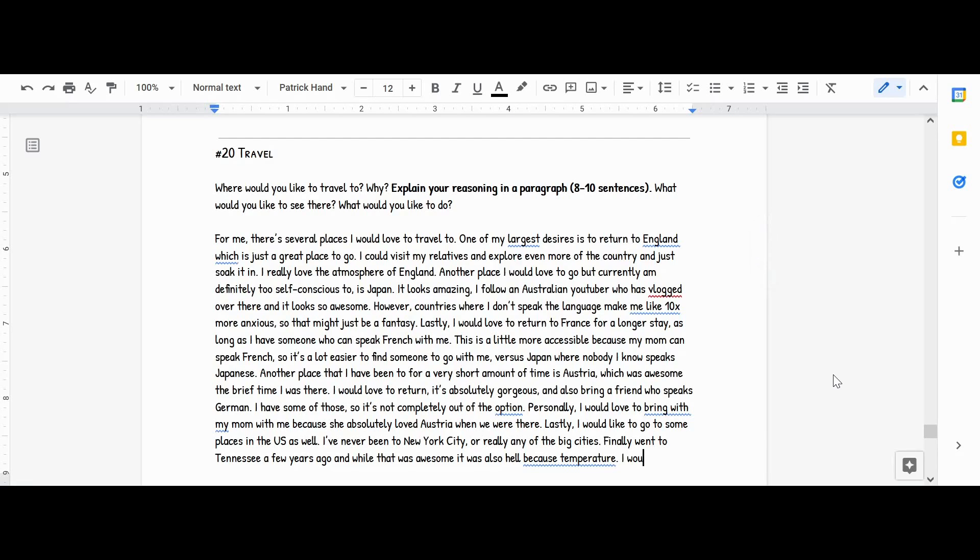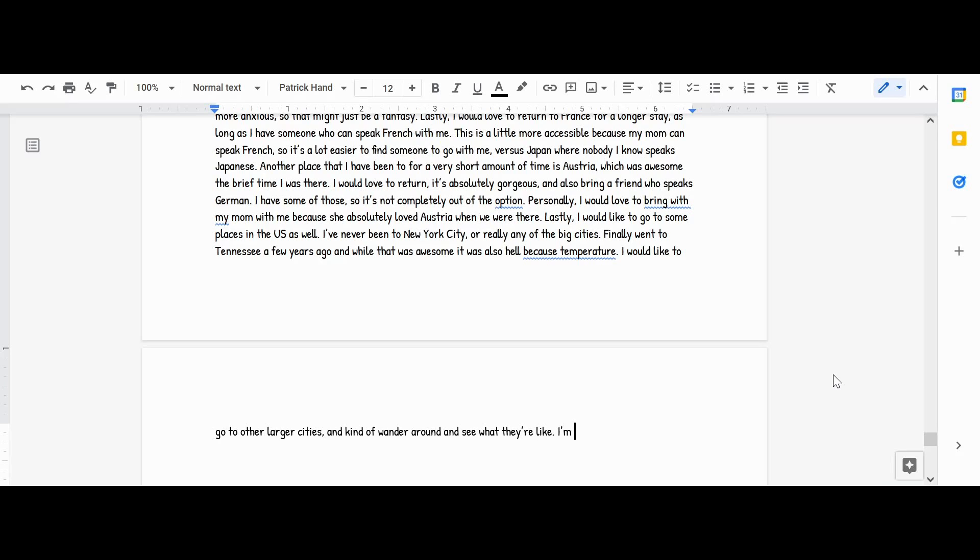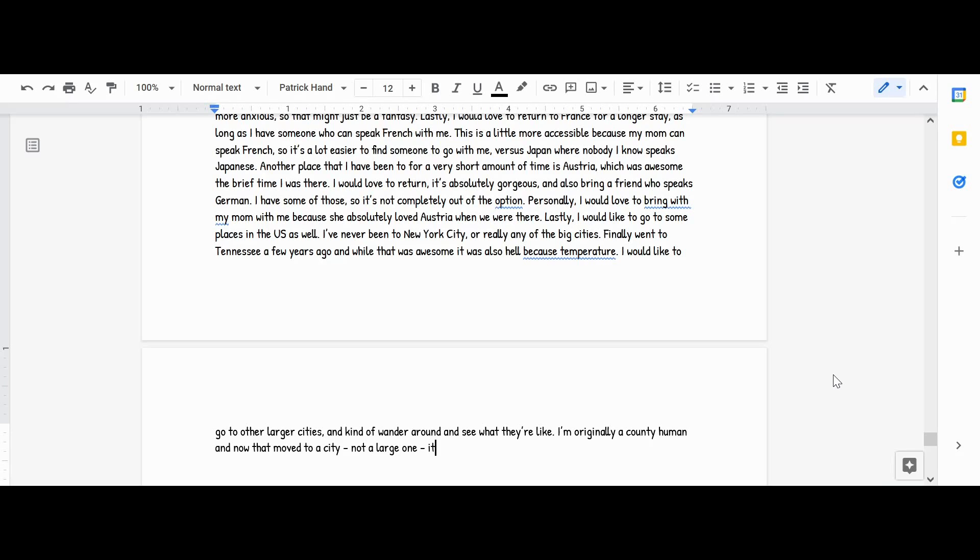I would like to go to other larger cities and kind of wander around and see what they're like. I'm originally a country human, and now that I've moved to a city—not a large one—it's quite neat. And I'd like to experience ones that are more the size and feeling of London.